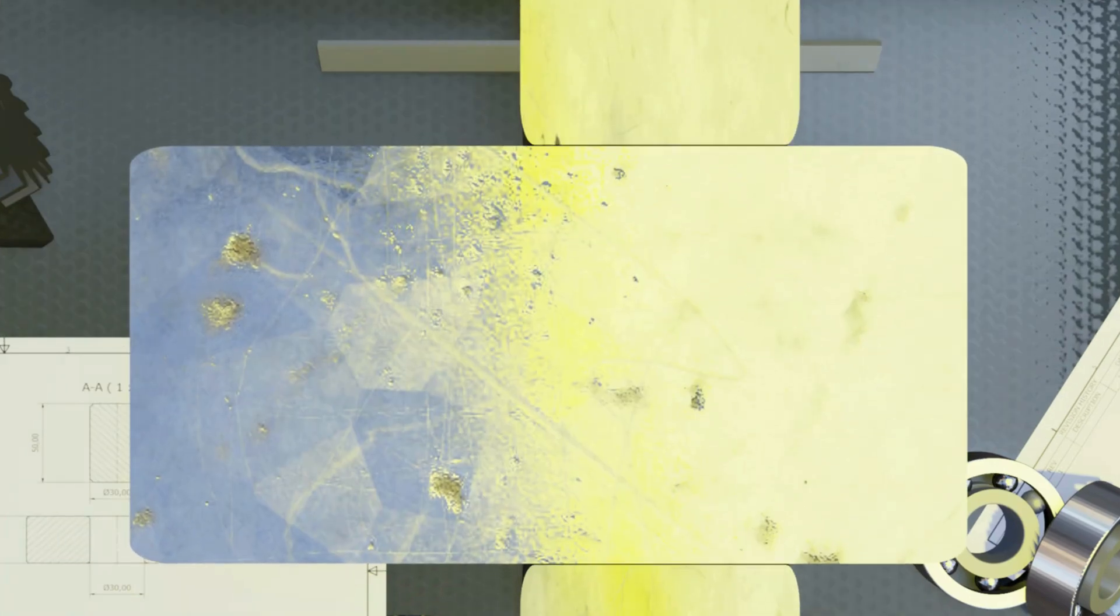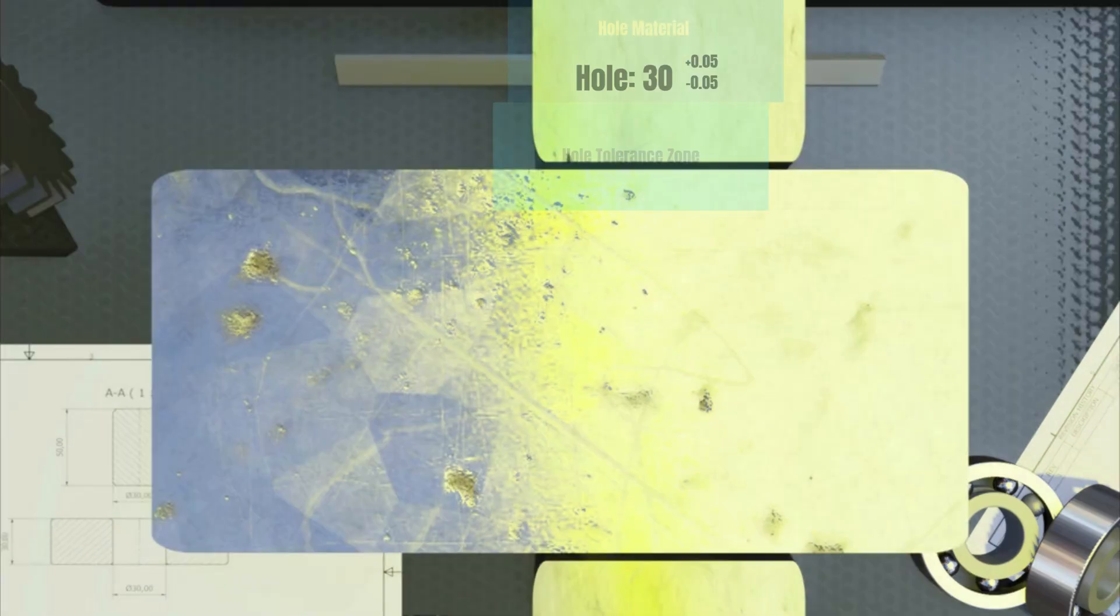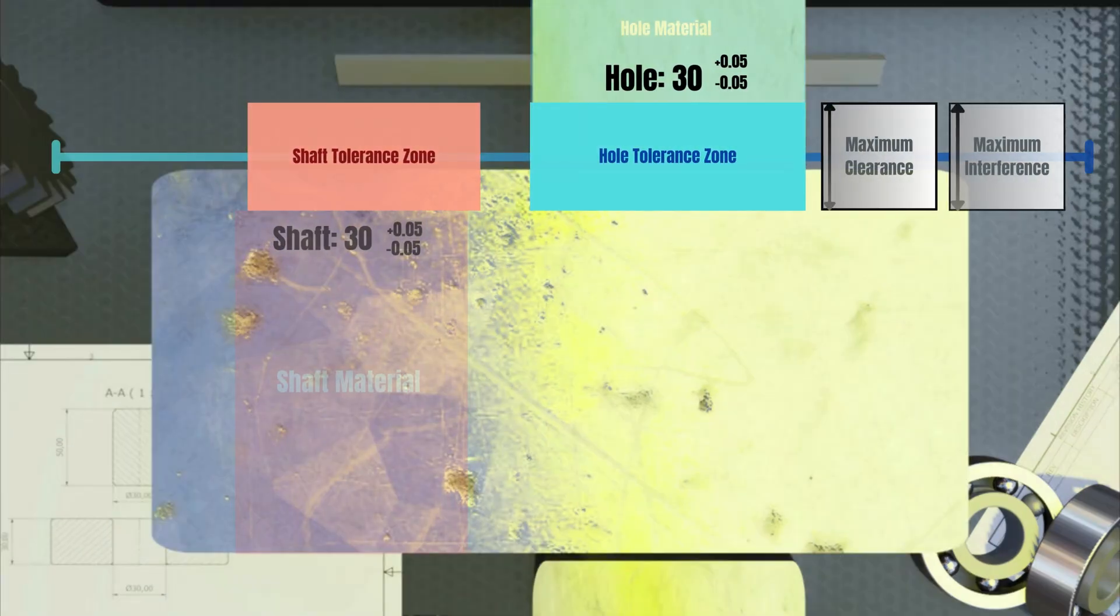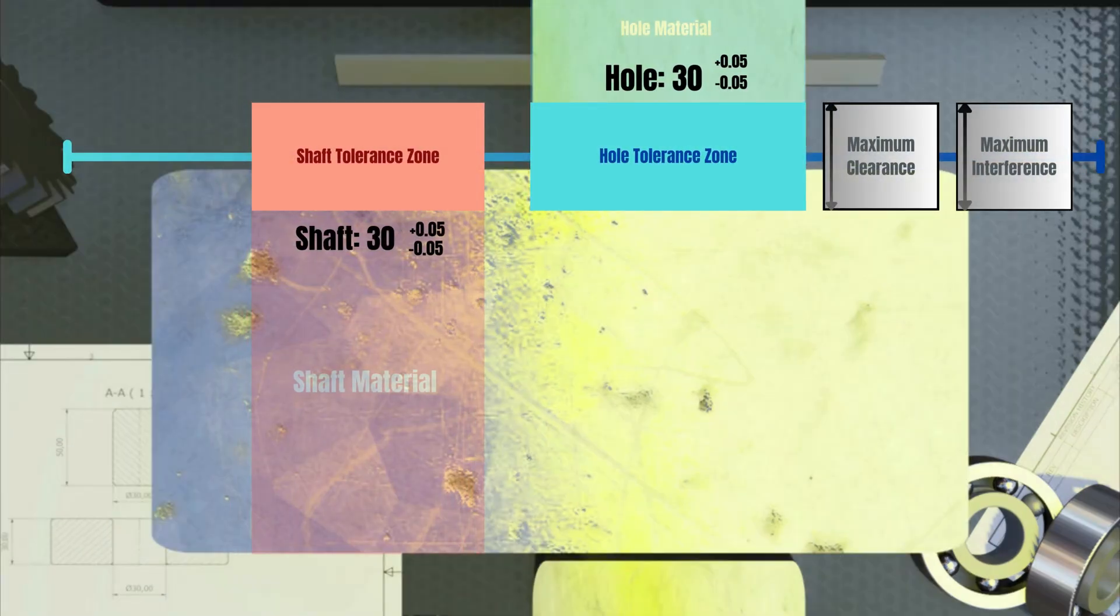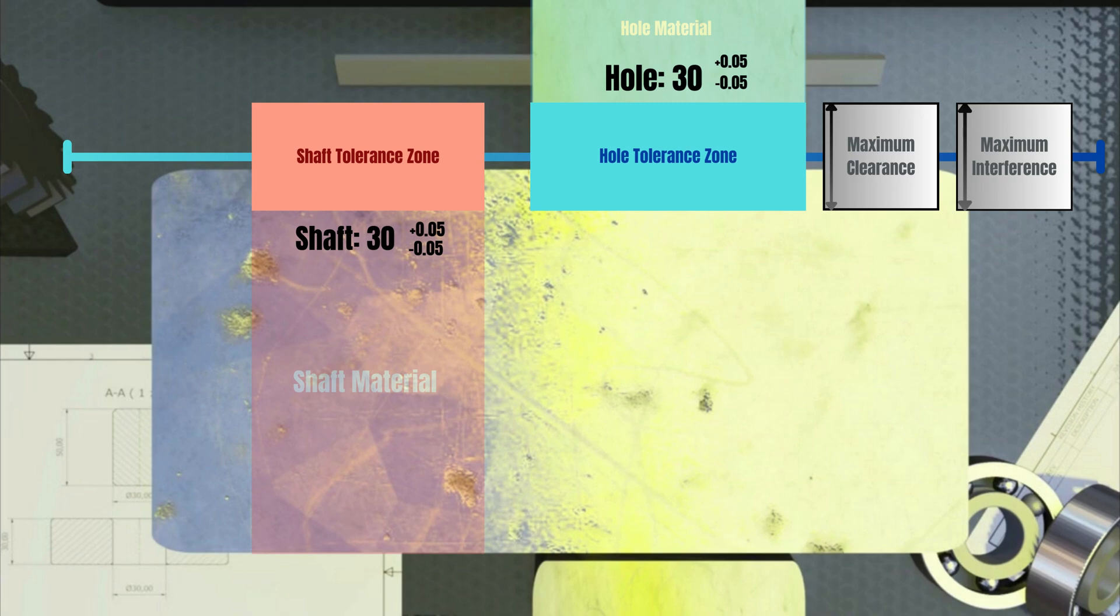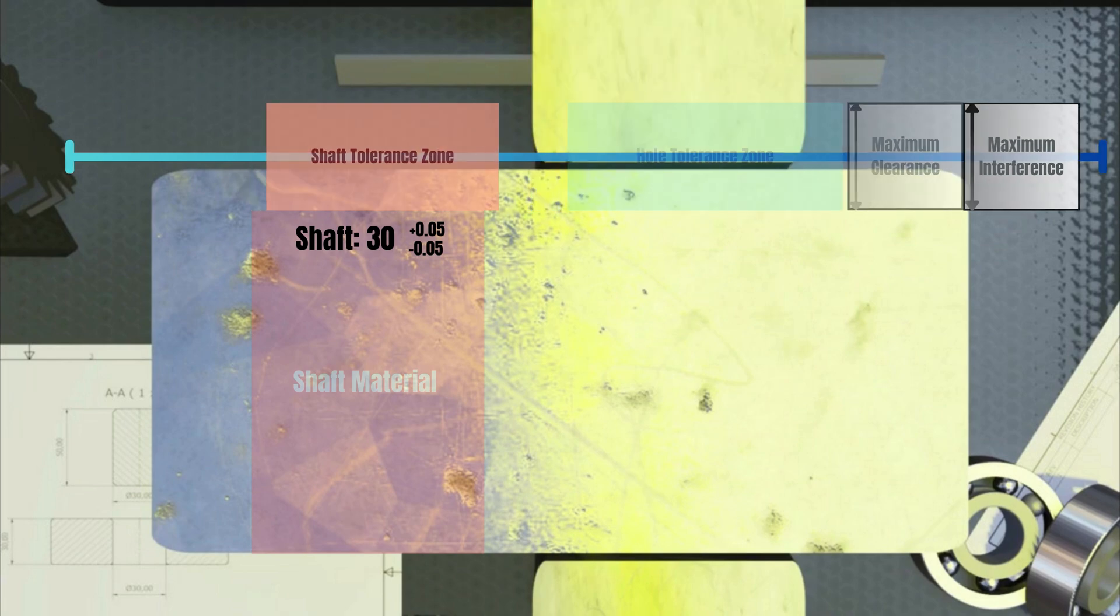A transition fit is where, in some tolerance combinations, the shaft could be bigger than the hole, and in some combinations, it could be smaller. For example, both the hole and the shaft are tolerated 30 plus minus 0.05. You see, there are combinations where a clearance of 0.1 is possible, but also cases where an interference of 0.1 is possible.